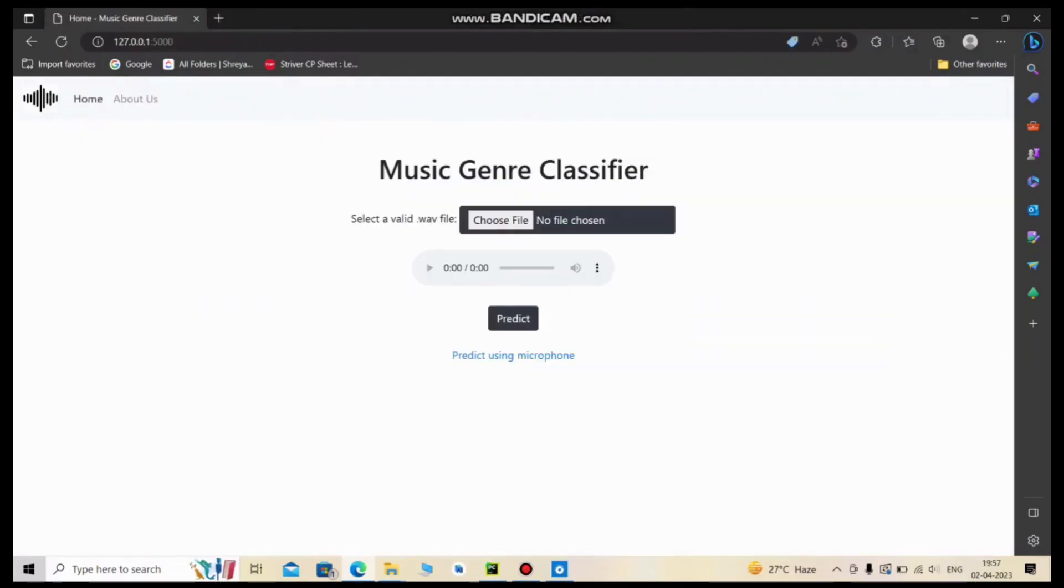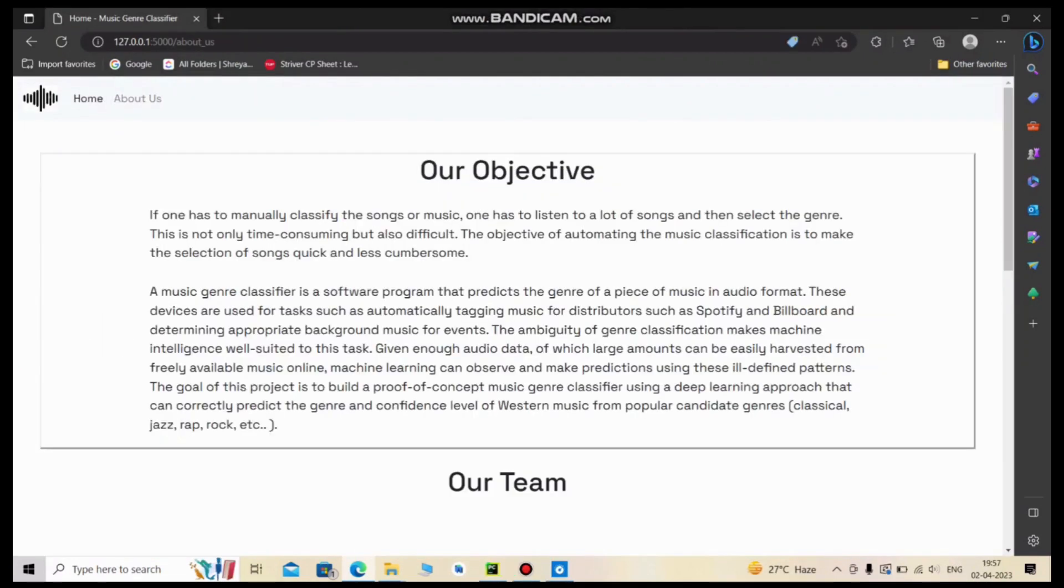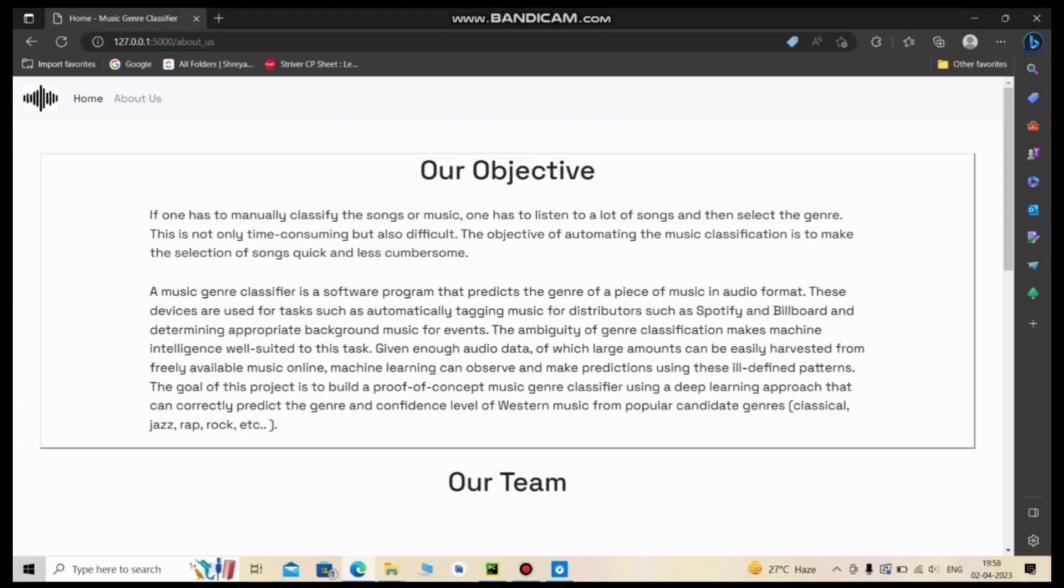Let's go back to the main page and view the About Us page. We're glad to share our objective for this project: to make a music genre classifier that predicts the genre of audio music. It enables automatic tagging for distributors like Spotify and Billboard, determining appropriate background music for events, and helps distinguish between ambiguities in audio pieces.